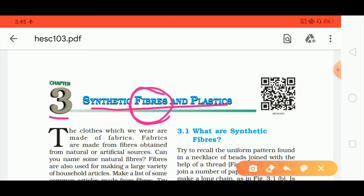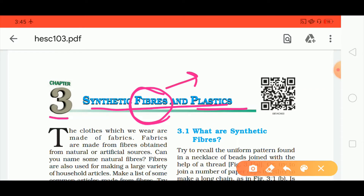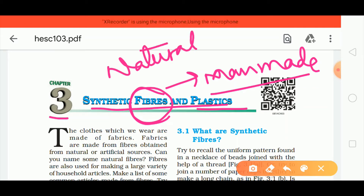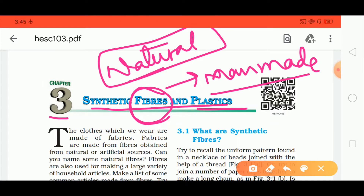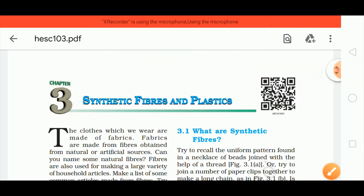Fibers were already covered in 7th class. Now fibers are of two types: man-made, which are prepared in factories, and natural, which we find from nature — from plants and animals. We will study how they are formed and what types they are in this chapter. Let's start.